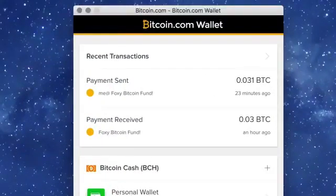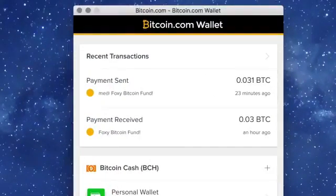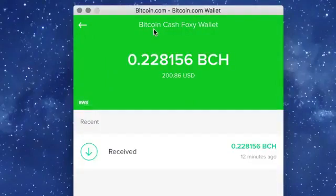Now, head back to the home screen. And once your funds have confirmed, see your Bitcoin Cash in your wallet.